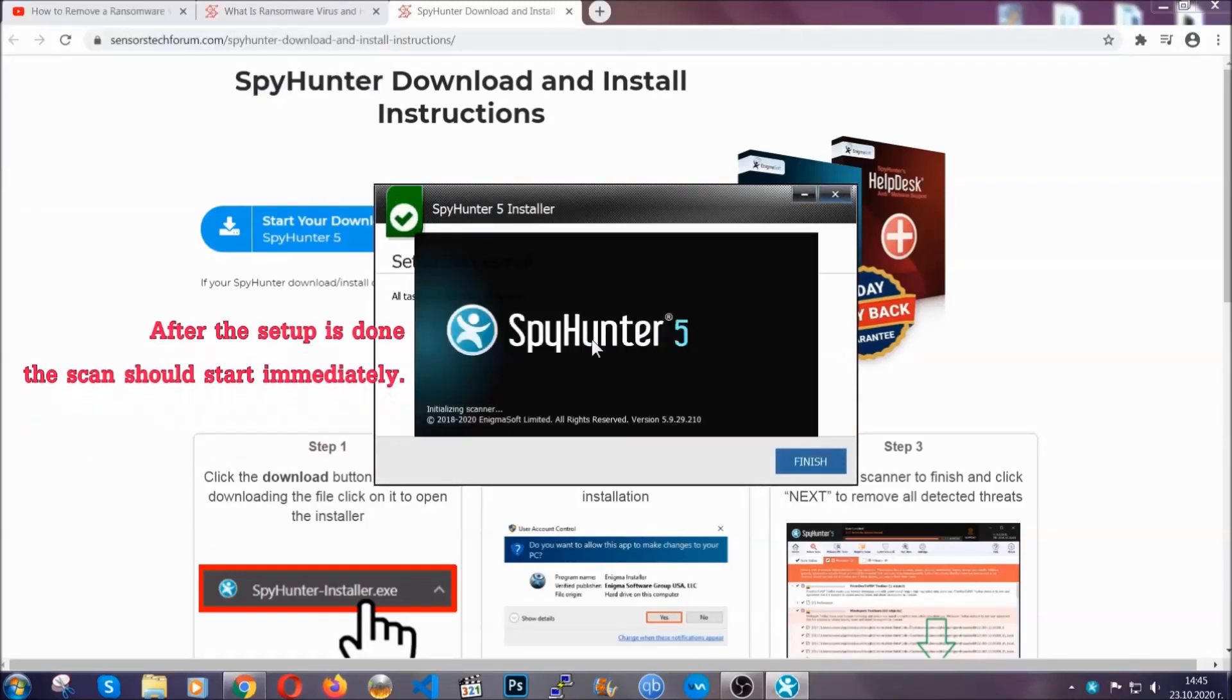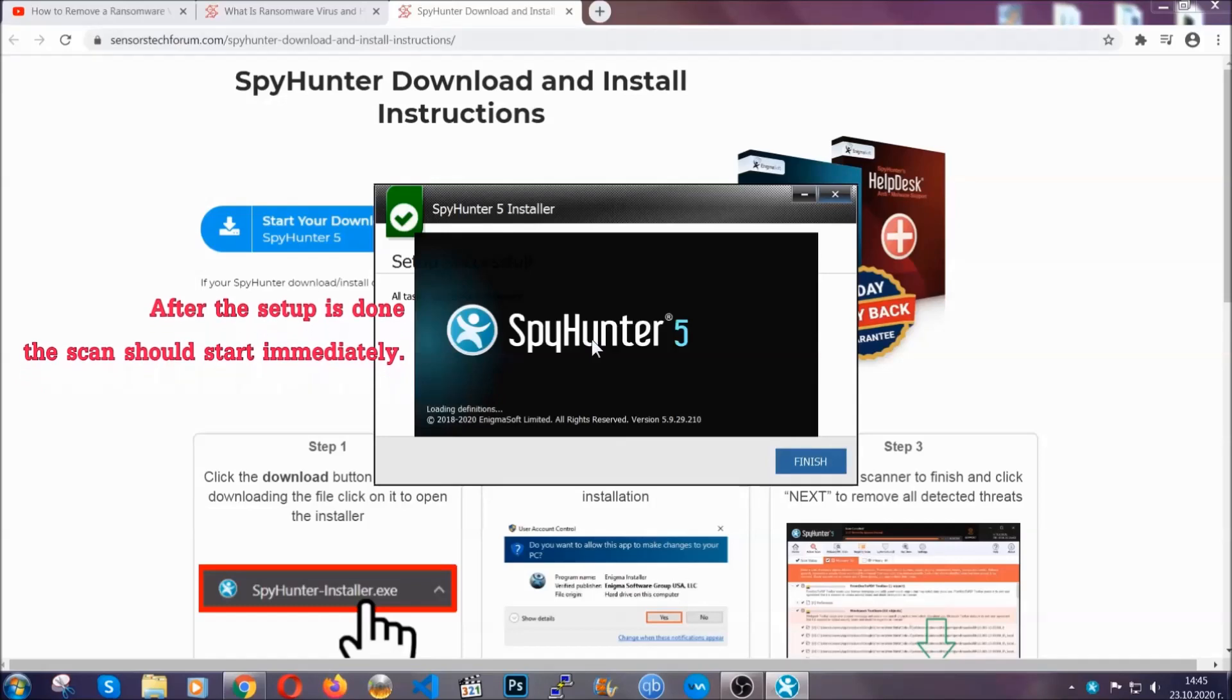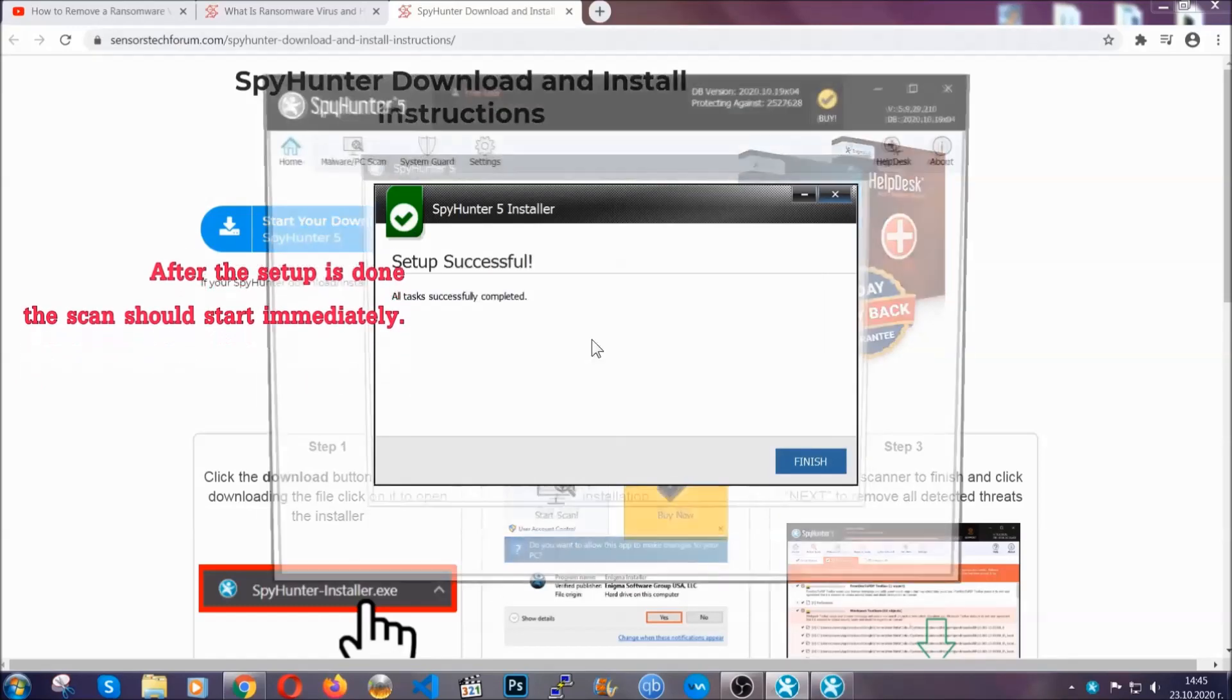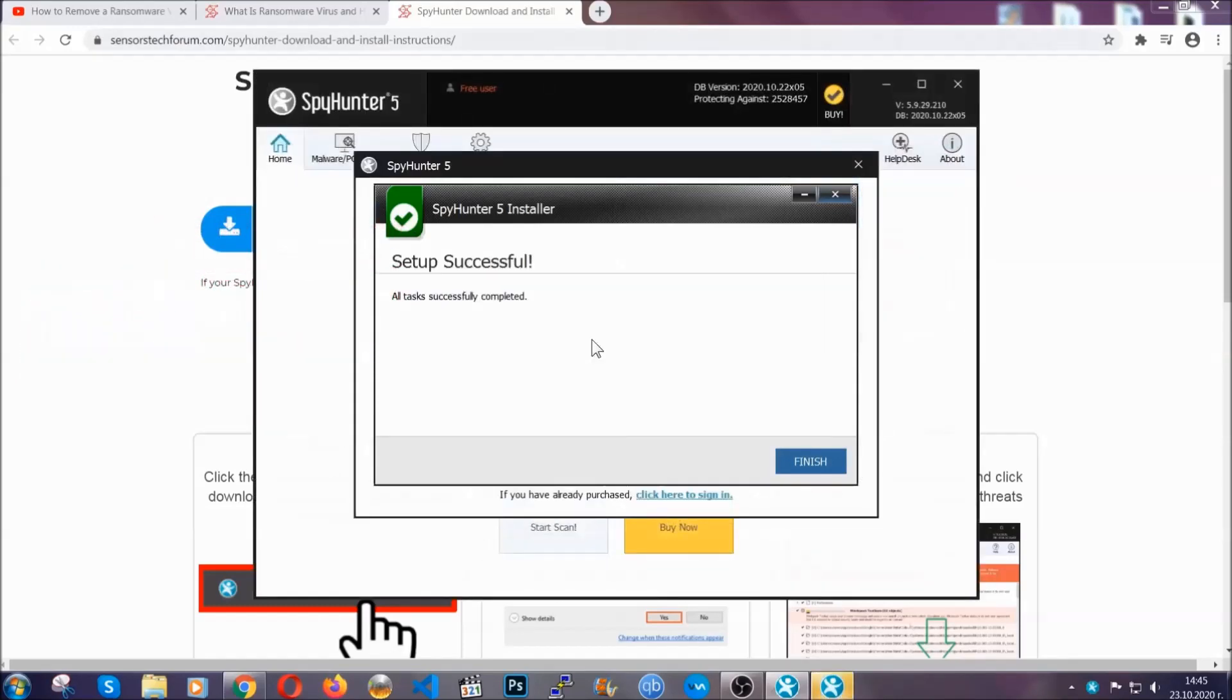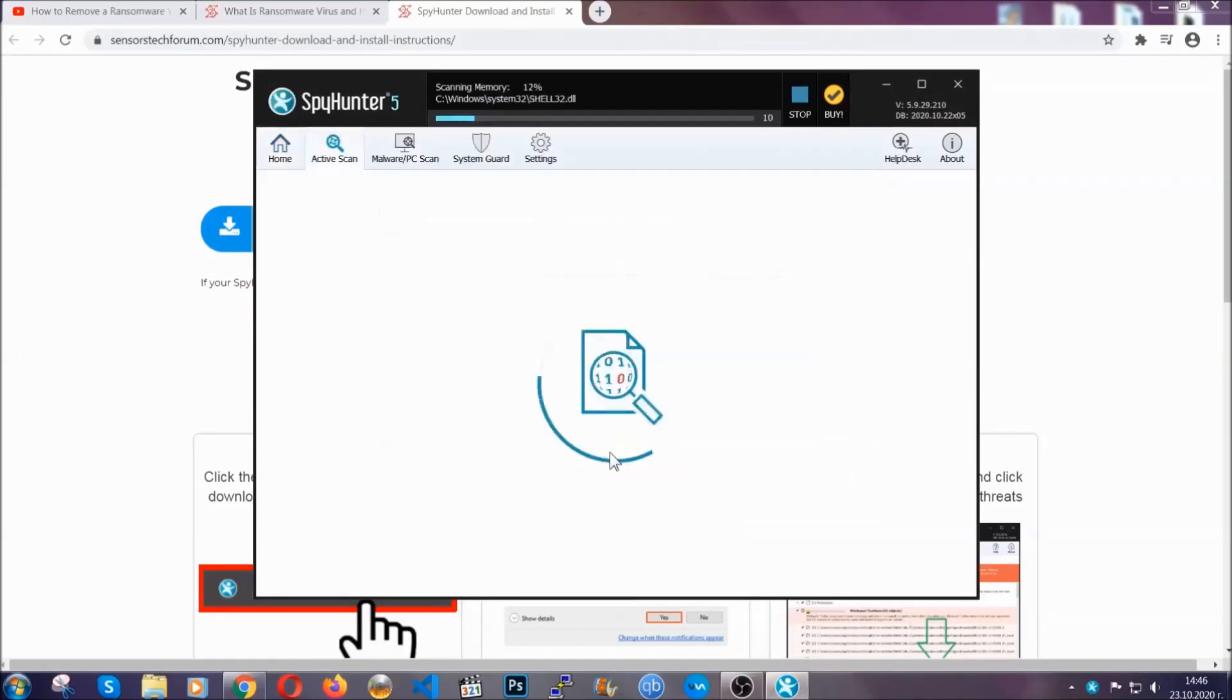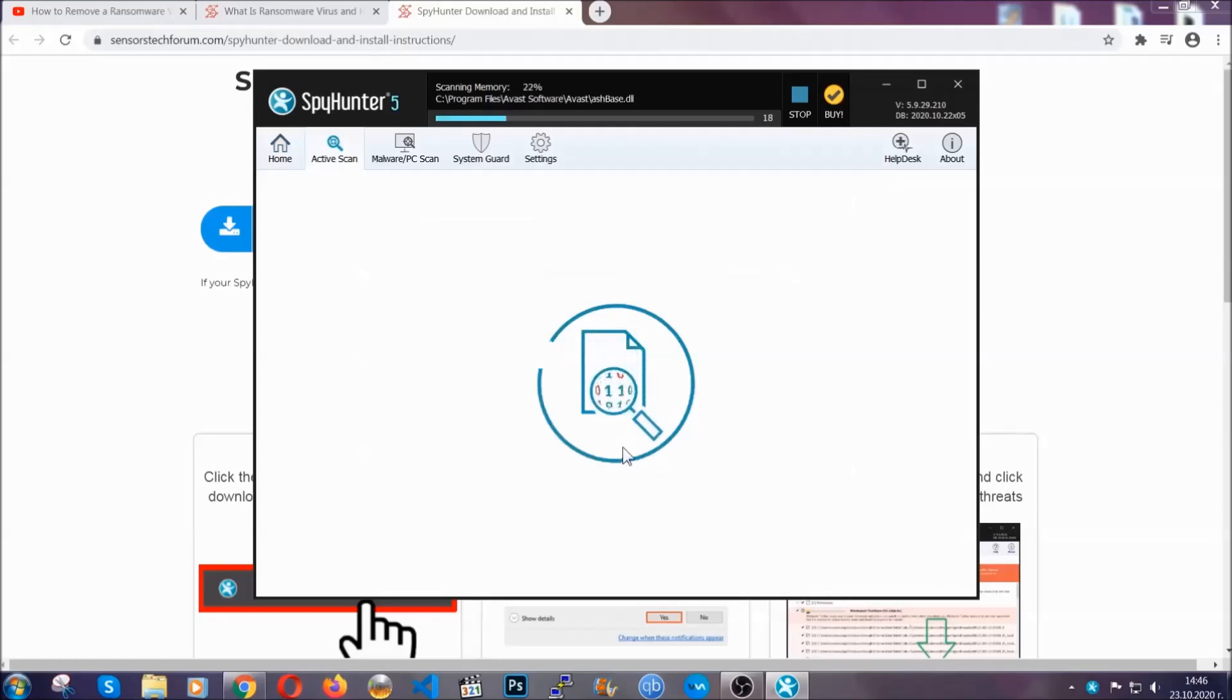After the setup is done, the scan should start automatically. When it's done, you click on finish and the scan is going to start.